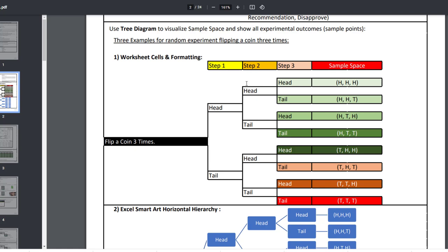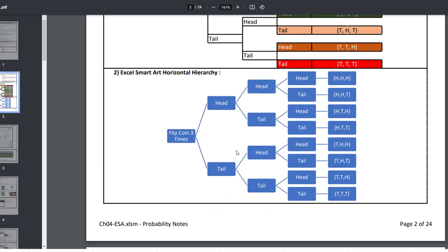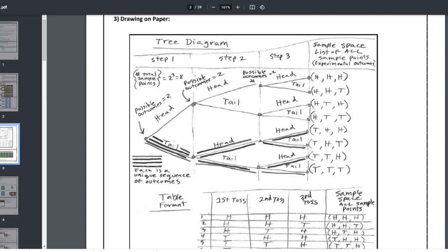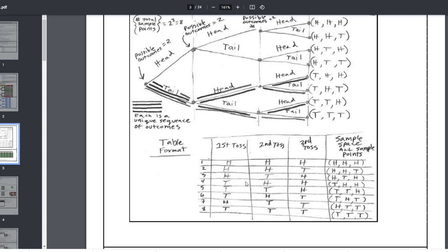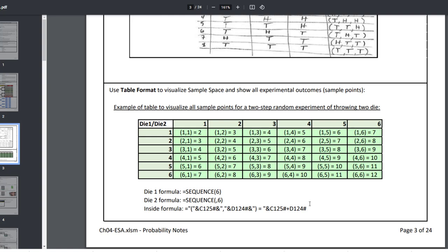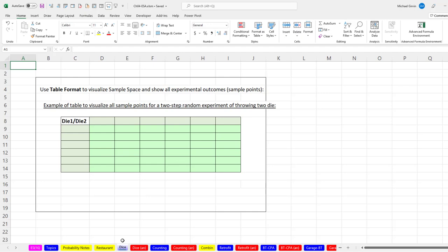I created this tree diagram in the worksheets just with typing and formatting. We can also use SmartArt horizontal hierarchy in Excel, or the trusted drawing on paper — sometimes there's just nothing like drawing it out. Here's the tree diagram for tossing a coin three times, and the table format. In Excel, it's sometimes easier to use the table format, like this example for rolling dice and figuring out what rolls add up to.